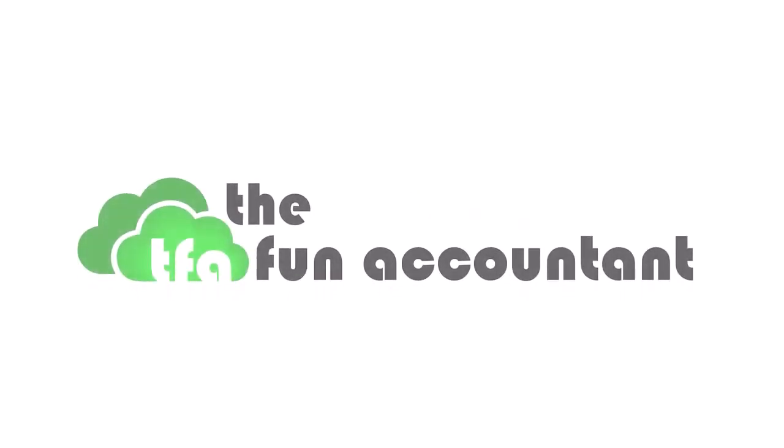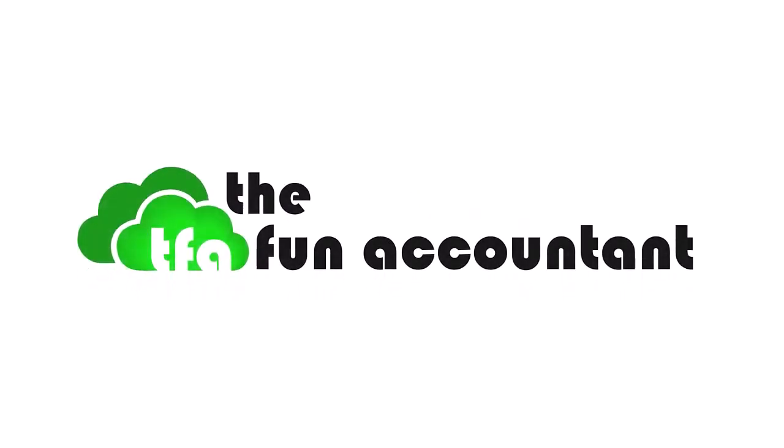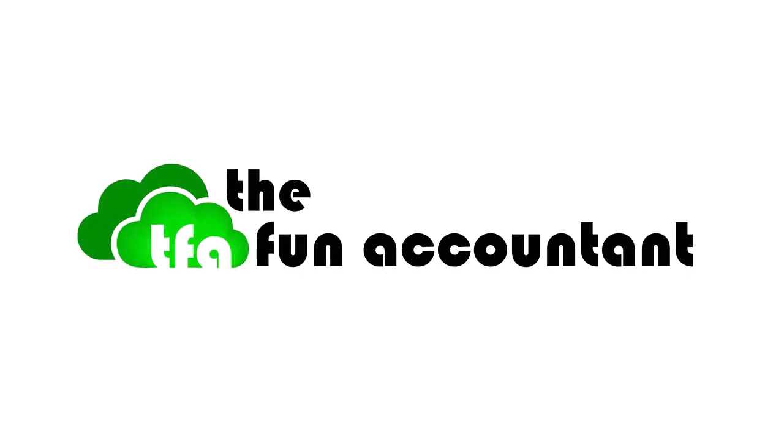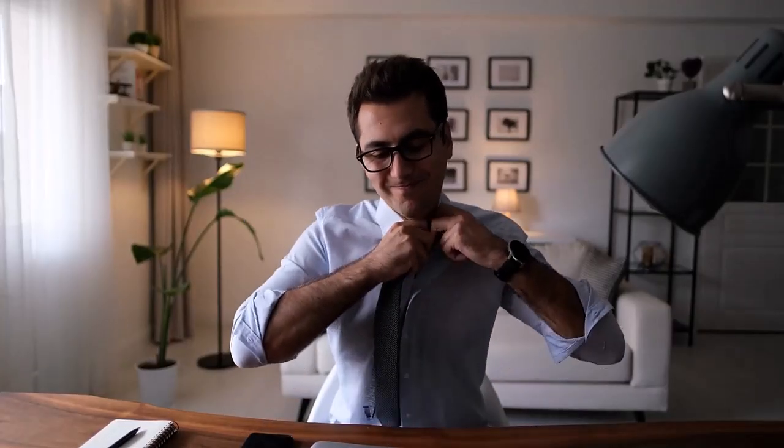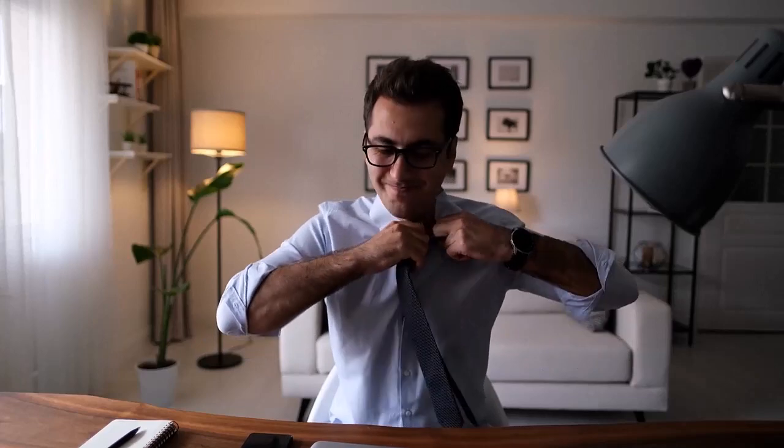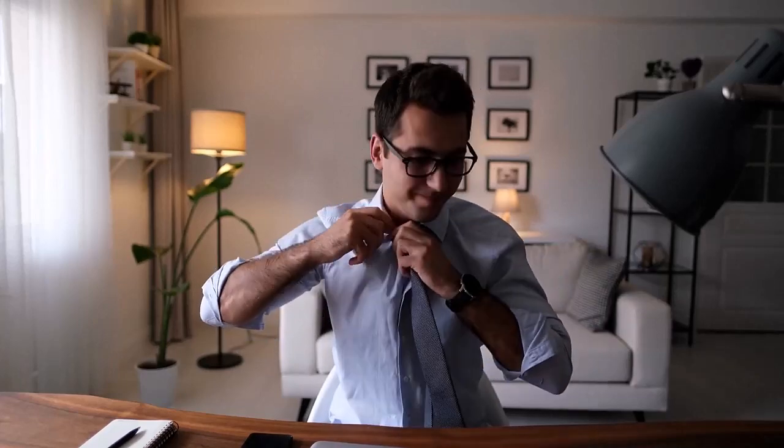Hi and welcome to The Fun Accountant. My name is Dominique and this video is part one of a two-part video showing you how to navigate a tax validation failure received from SARS when submitting the annual reconciliation declaration or your EMP 501.